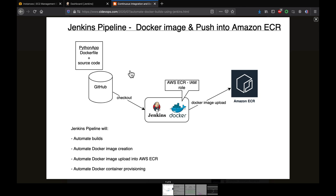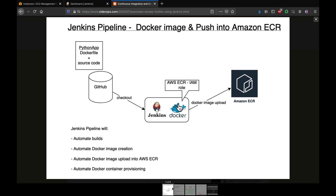I have a sample Python-based application set up in GitHub, already dockerized by creating a Dockerfile, checked into a public repository. I have a Jenkins EC2 instance up and running with Jenkins and Docker installed. I also created an IAM role and attached it to the EC2 instance so it can access ECR.